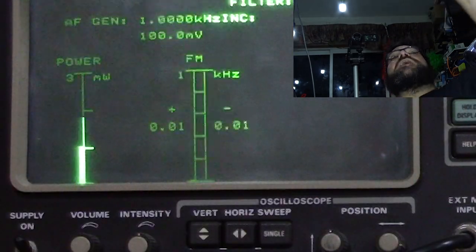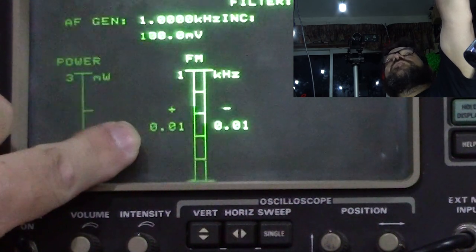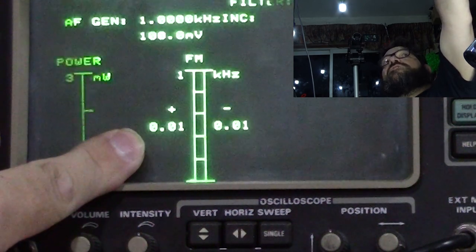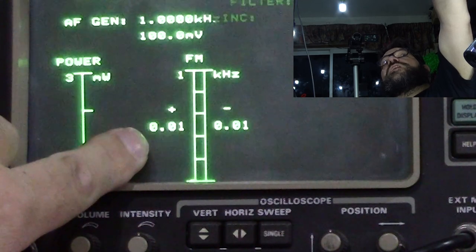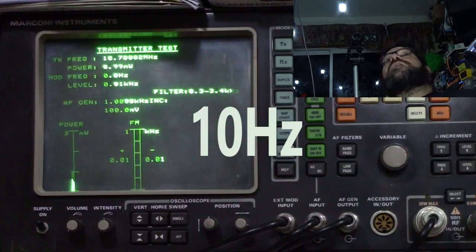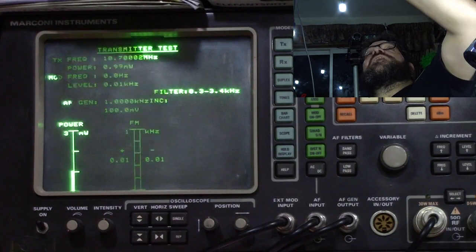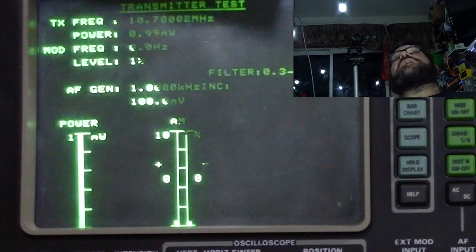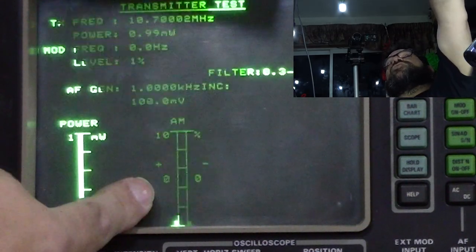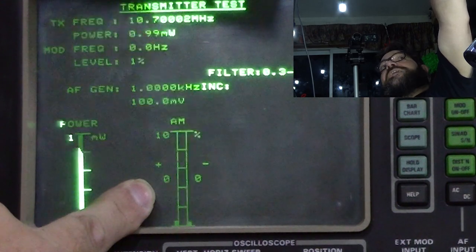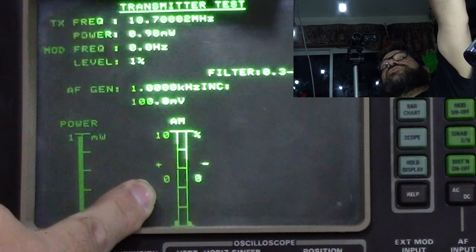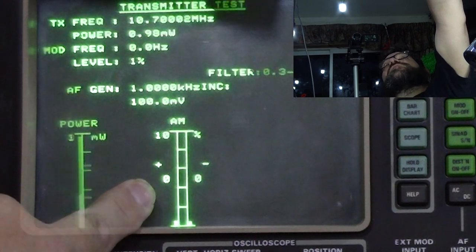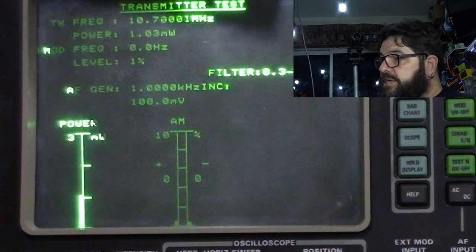And it's also showing you here that the deviation of the signal from a straight carrier in frequency wise is 0.01 of a kilohertz. Now, if I switch it over to the AM mode, you can show that the carrier is not deviating in amplitude at all. It is staying completely constant because that is showing a zero. It's a reliable rock solid little circuit.